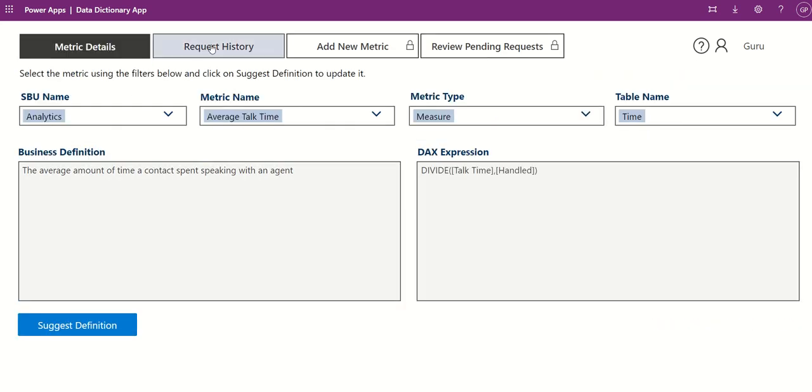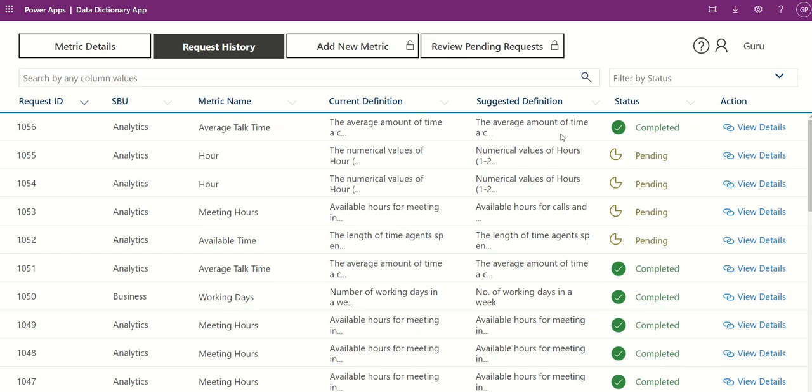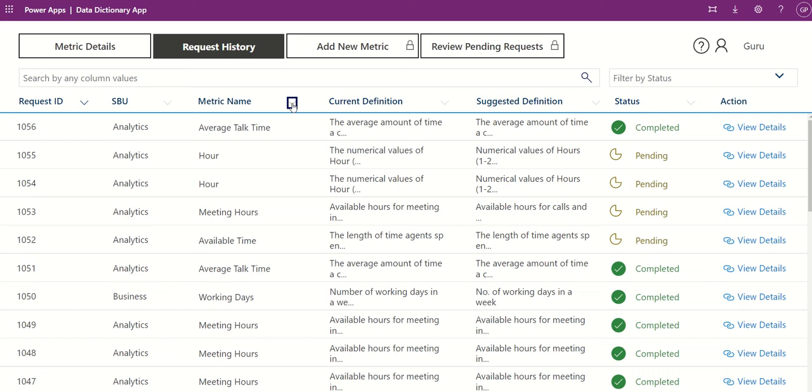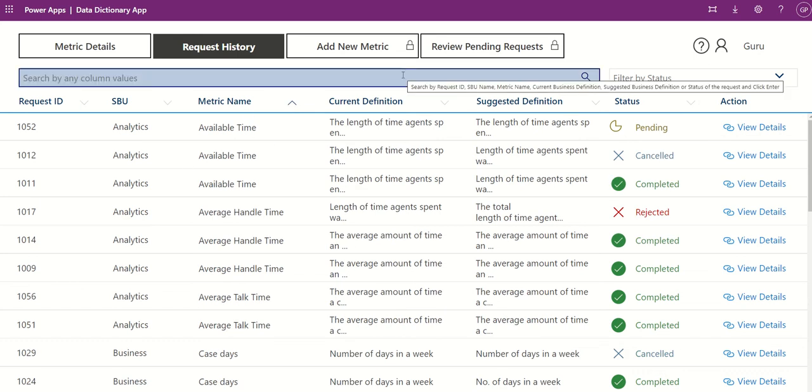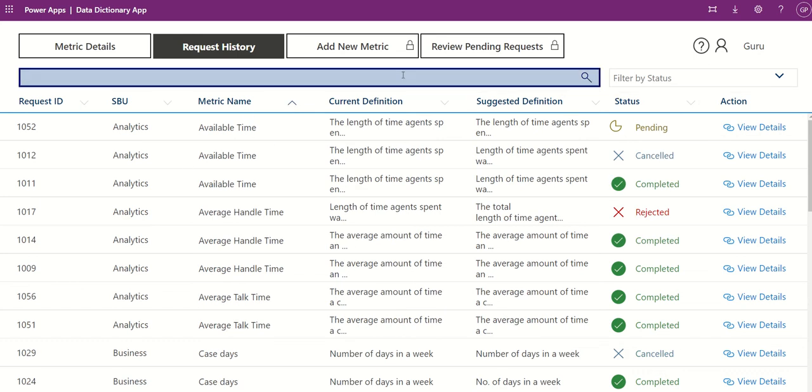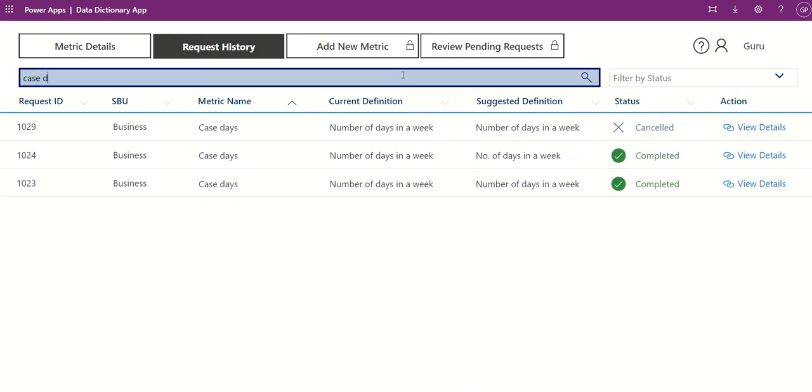Under the Request History tab, you can view all submitted requests. To narrow requests, you can type keywords into the search bar, filter by status, and sort by columns.